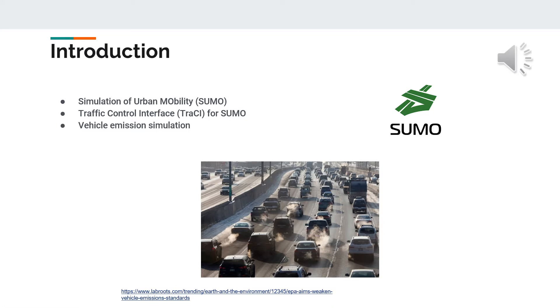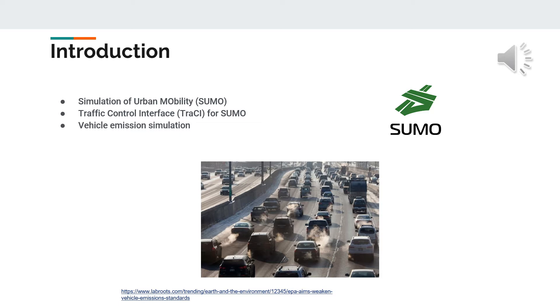My name is Gábor Kardos and with my partner Sándor Harasti we will present this semester homework of traffic modeling simulation control course. The task was to examine vehicle pollutant emission using Sumo traffic simulation software and its traffic control interface.